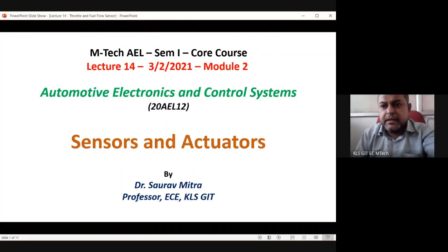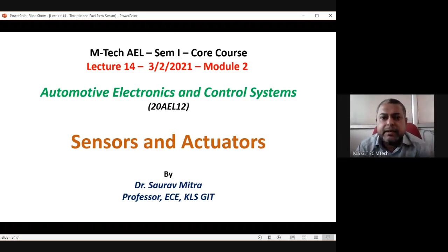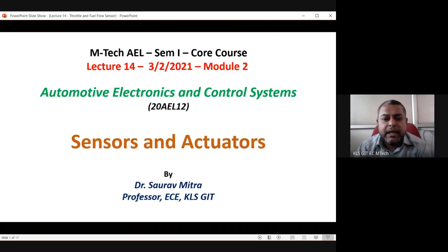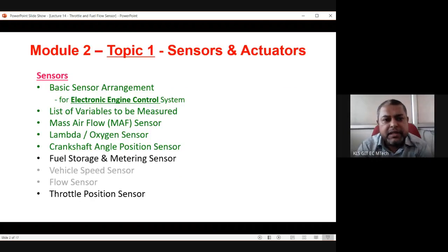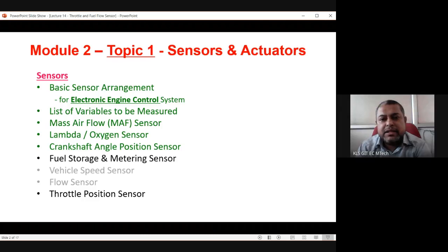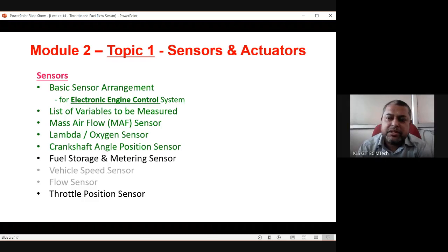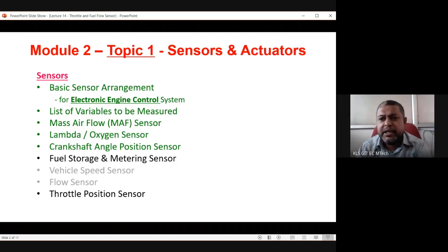Good morning. We are starting the third lecture in module number two, which has four parts. Subtopic one in module two is sensors and actuators — the biggest part. Today's lecture, and maybe one or two more, will be required to finish the topics on sensors and actuators related to vehicles. So far we have seen basic sensor arrangement mainly for electronic engine control, the list of variables to be measured, mass airflow (MAF), lambda oxygen sensor, and crankshaft and camshaft position sensors. All the related videos are uploaded in your Google Classroom.